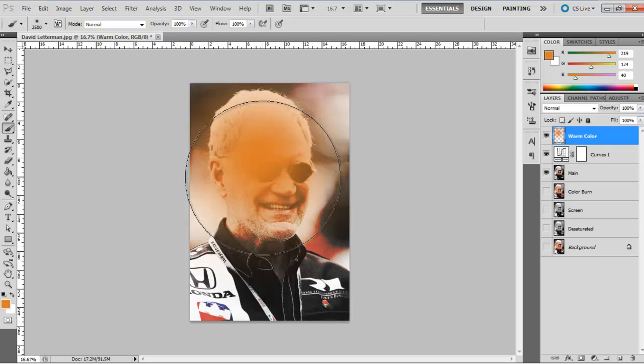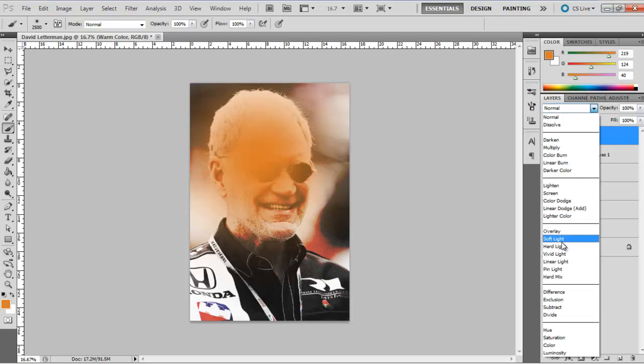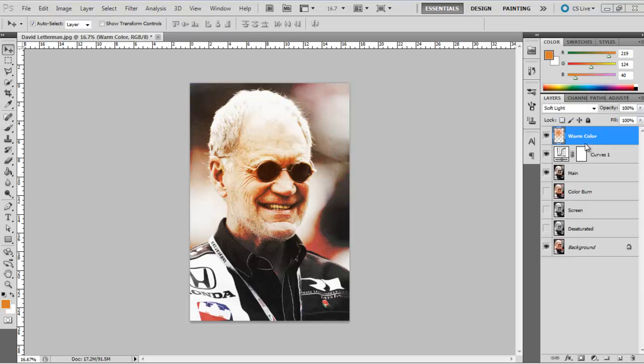Change the blend mode of this layer to Overlay and reduce the opacity of this layer to 50%, and you're done.